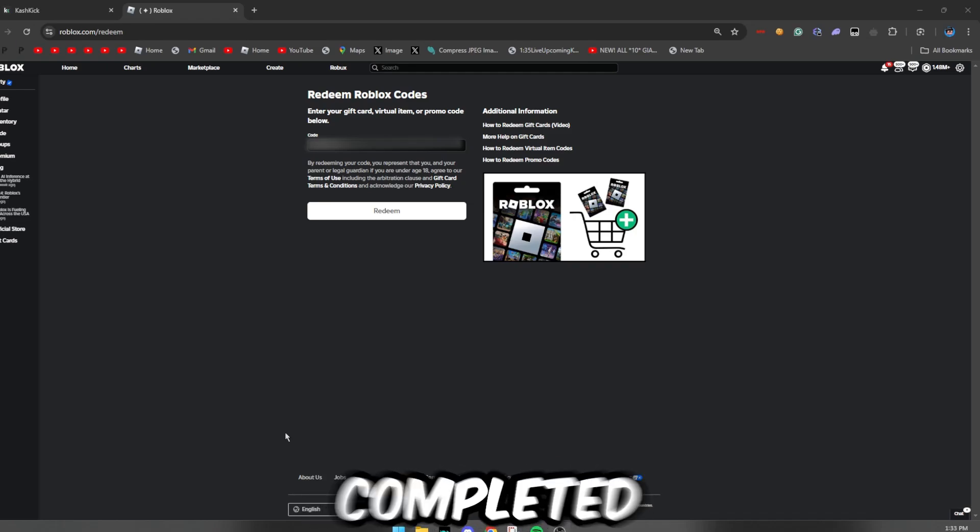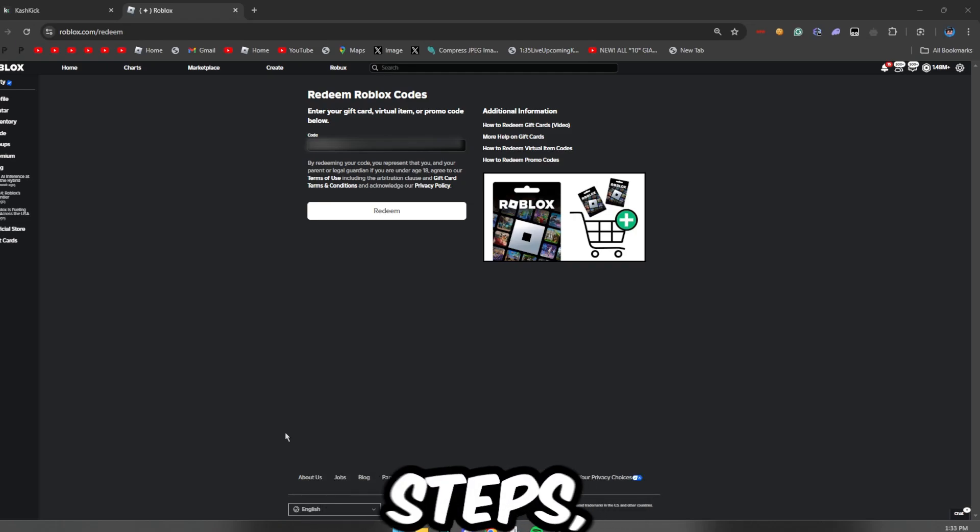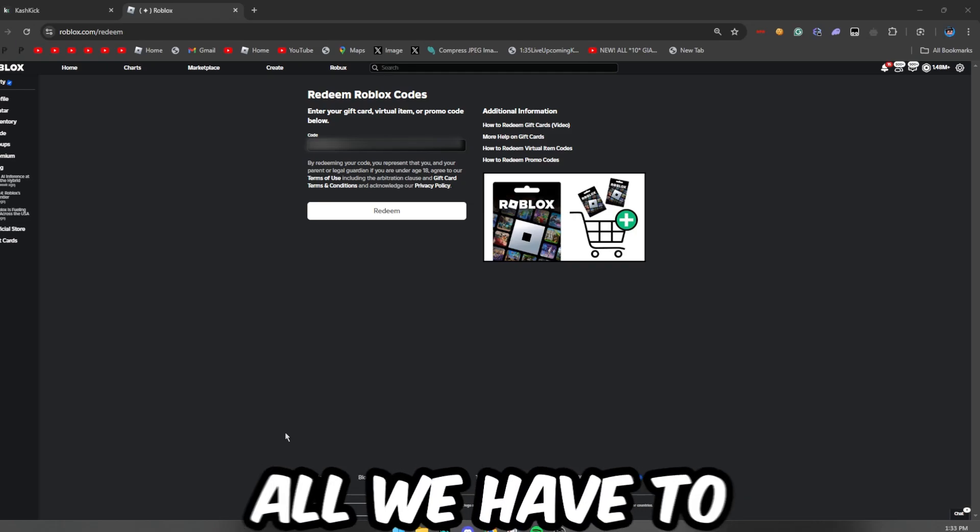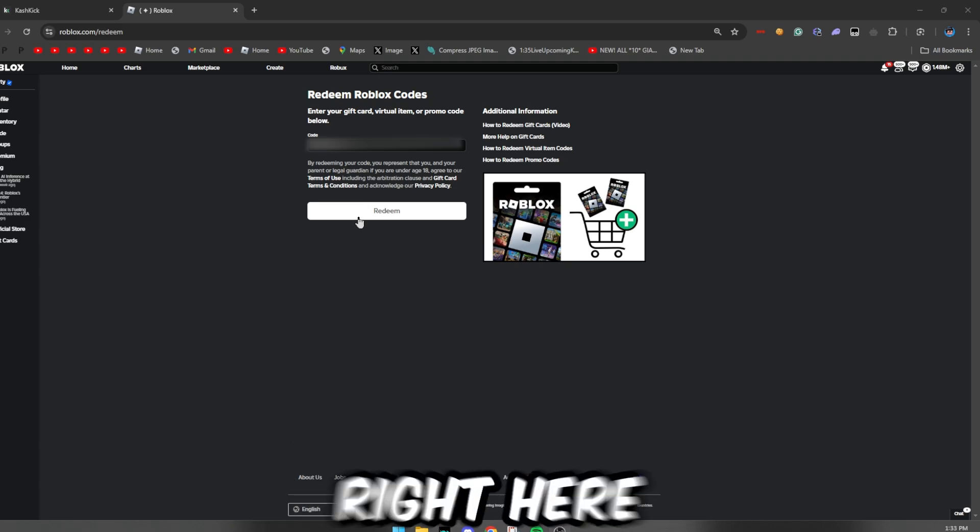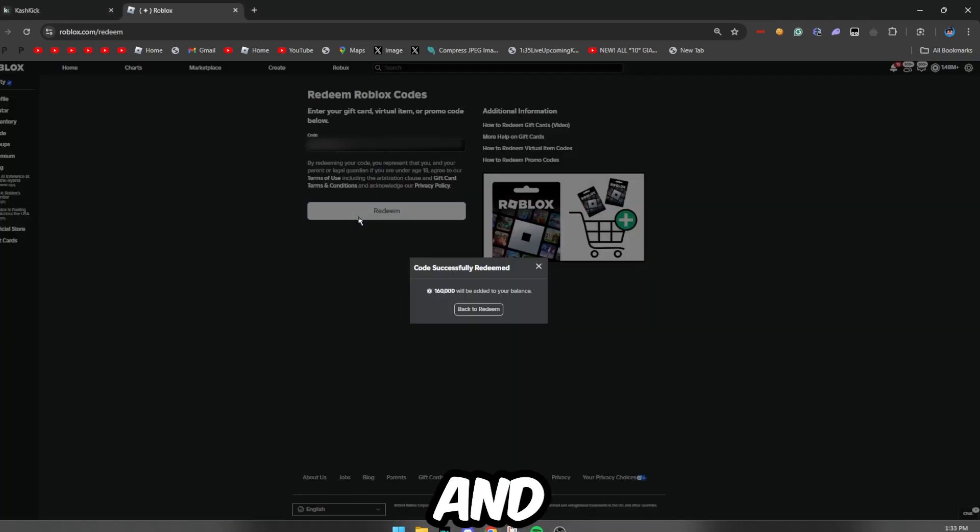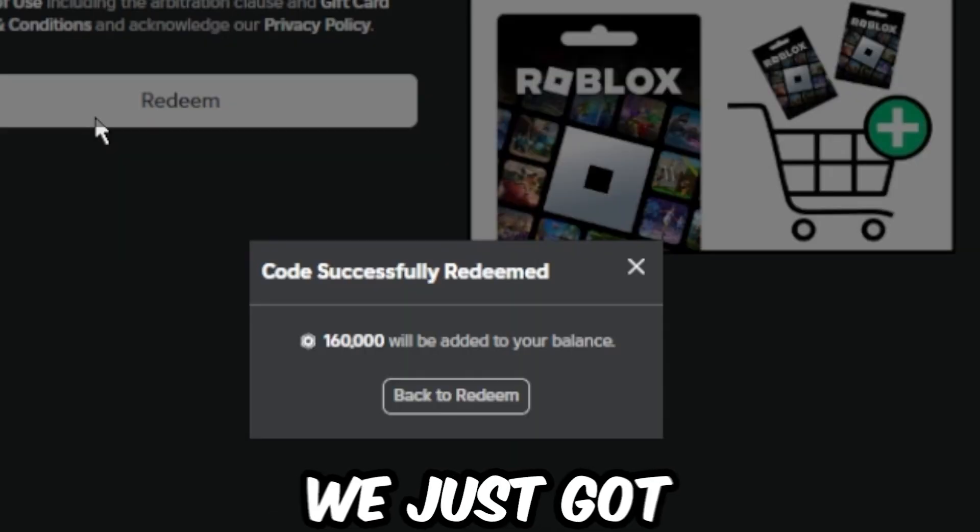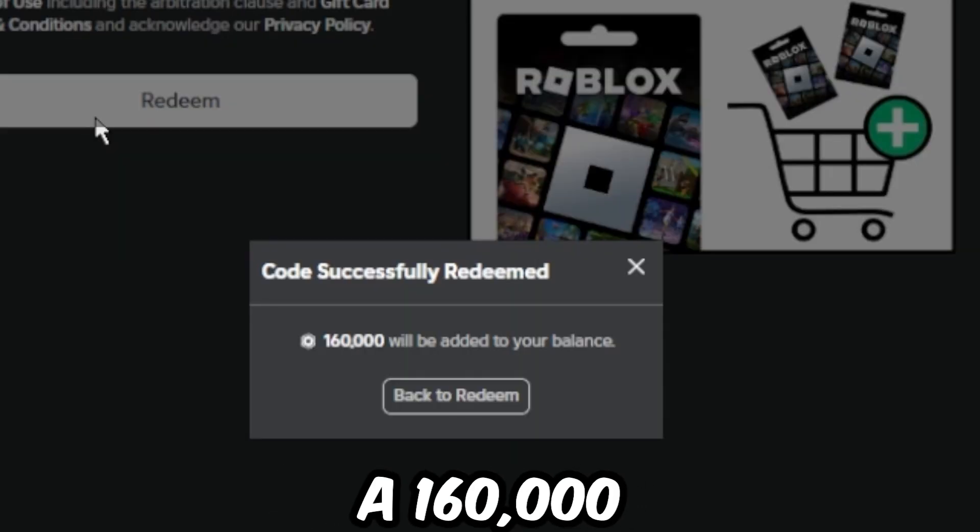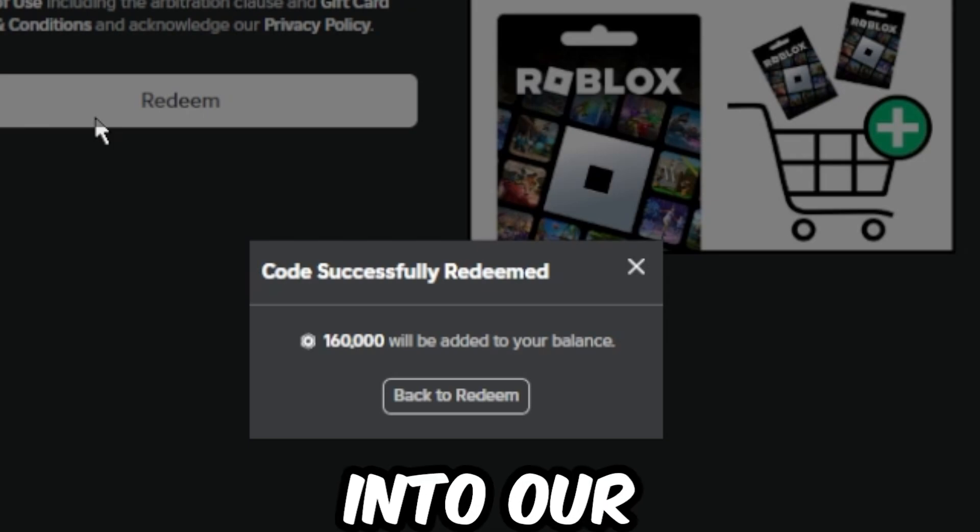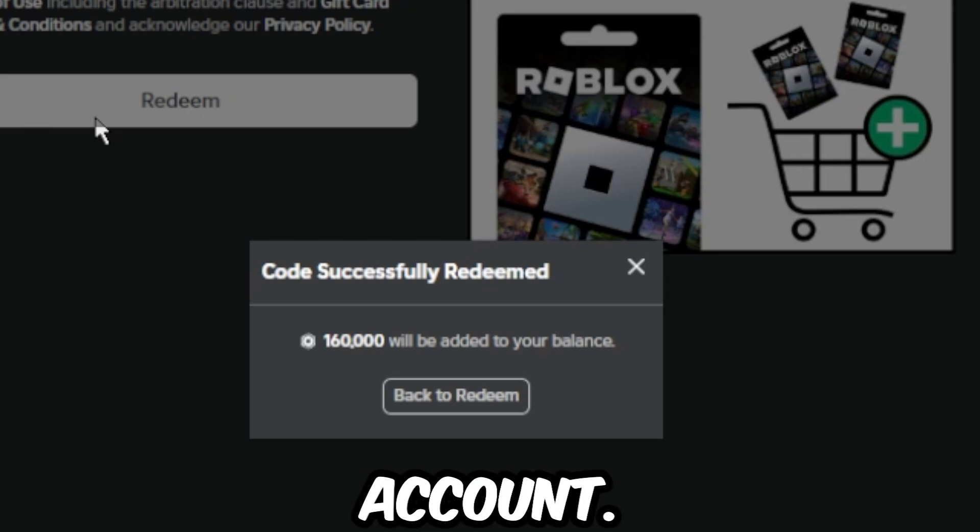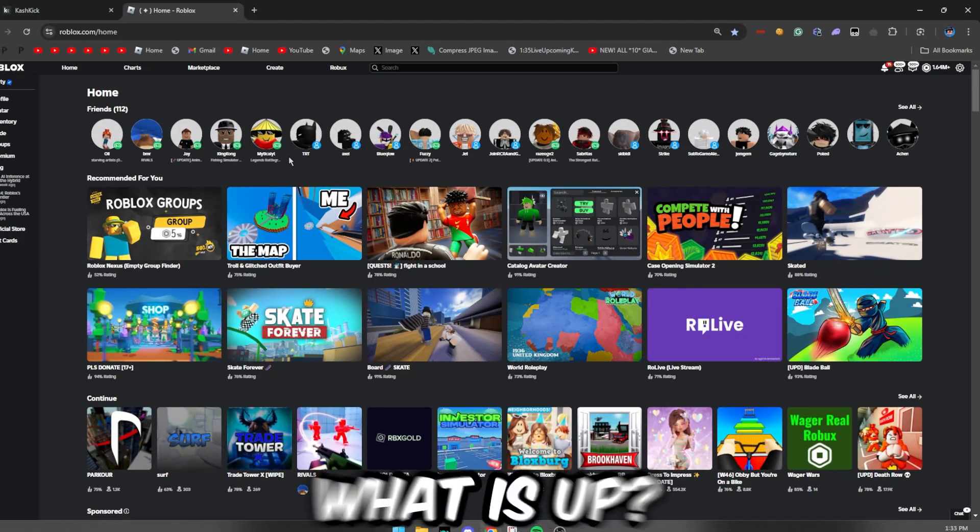All right, so we've completed all the simple steps and now all we have to go ahead and do is click redeem right here and boom. We just got 160,000 Robux added into our Roblox account.